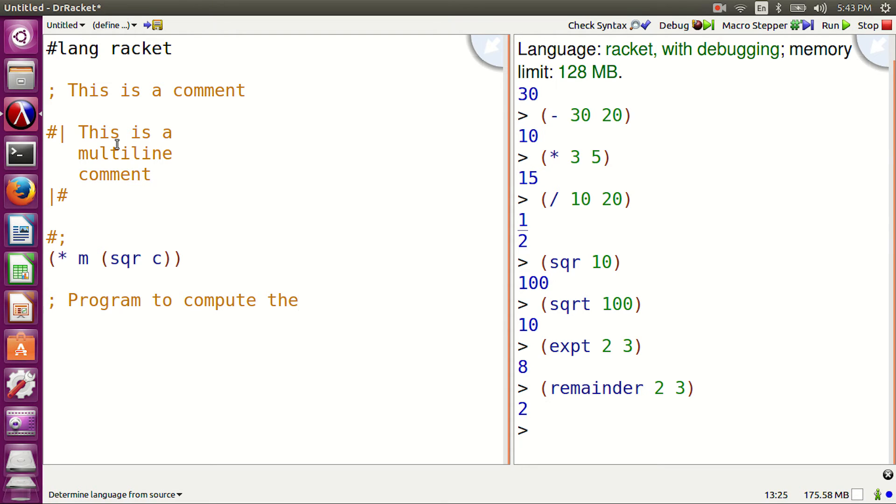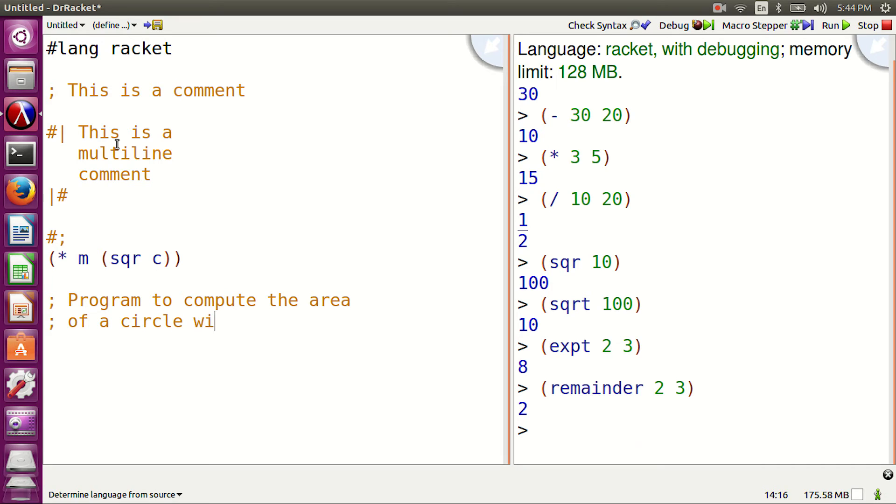Let's write a program to find the area of a circle. First, a comment. Semicolon. Program to compute the area of a circle with radius 10m.